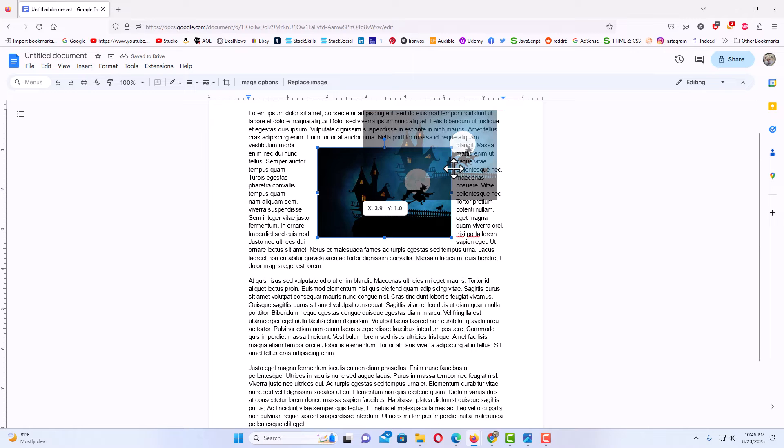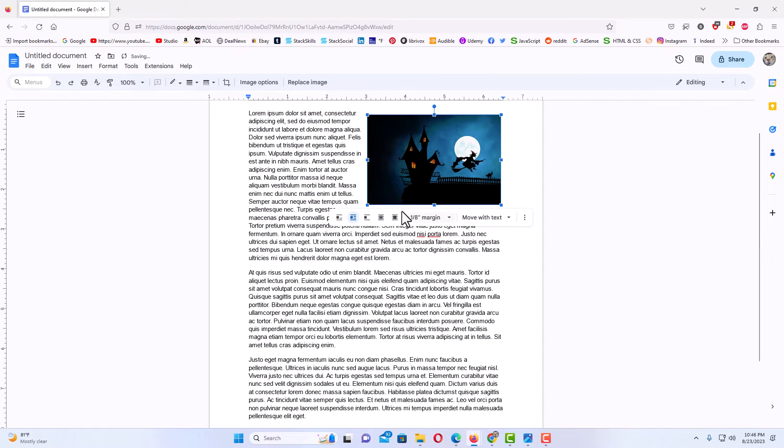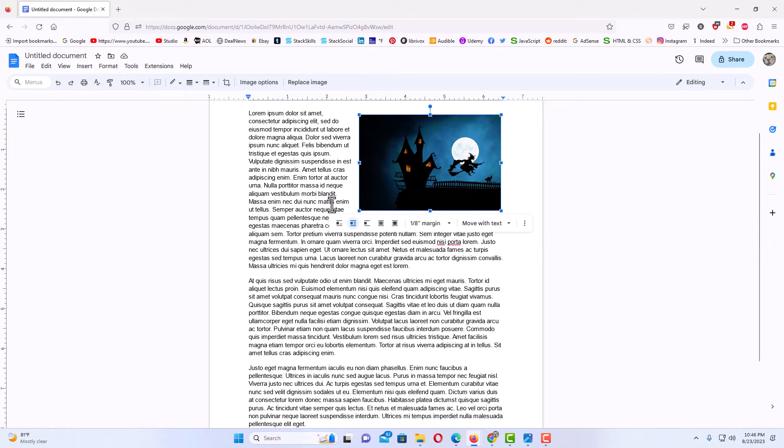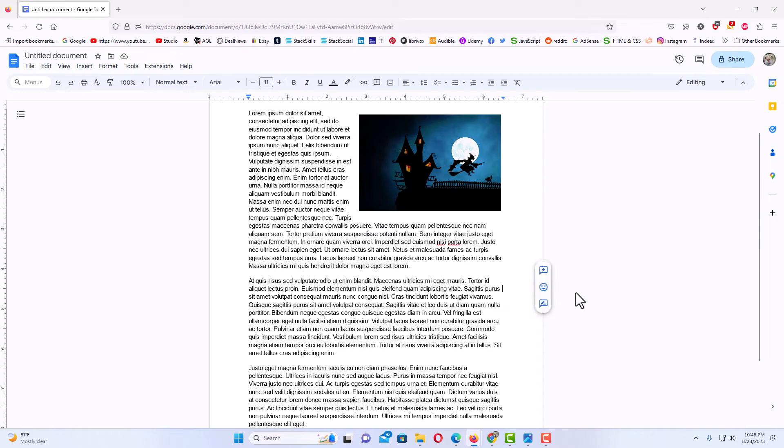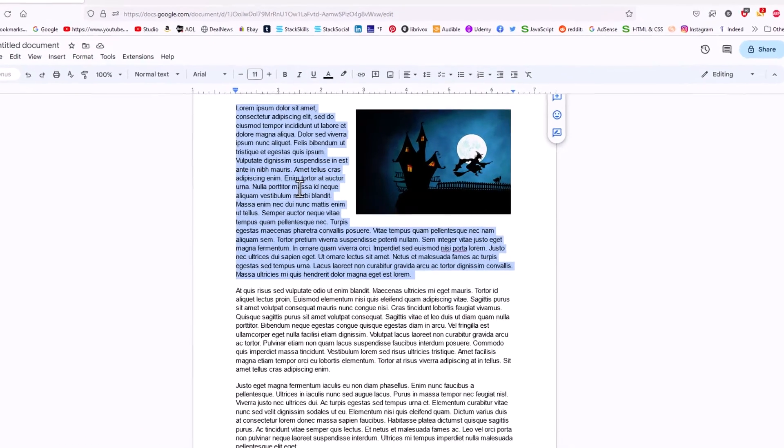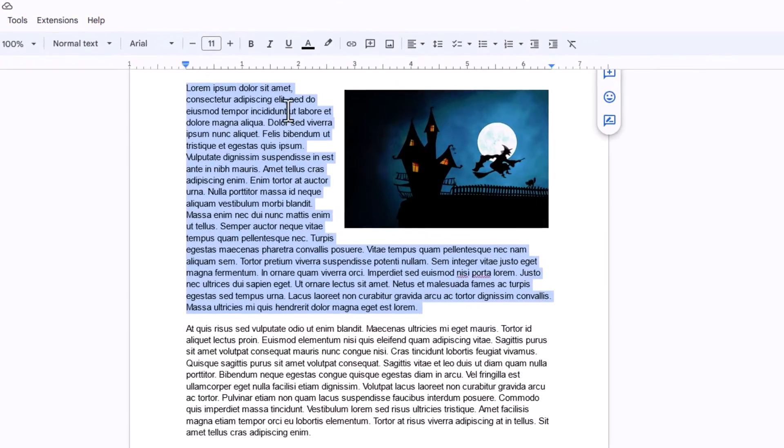And if you want this text to be a lot more detailed than what it is now, it doesn't look that great right now. What I'm going to do is triple click on this paragraph. I'm going to triple left click on it to select the entire paragraph.